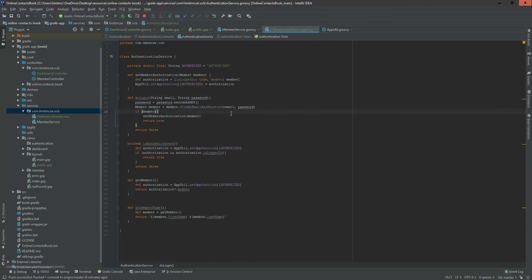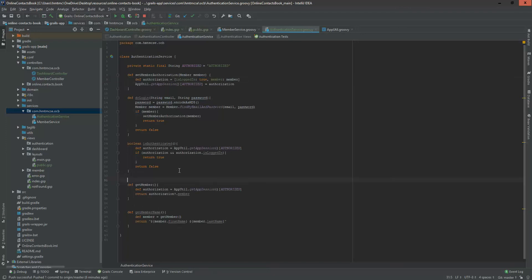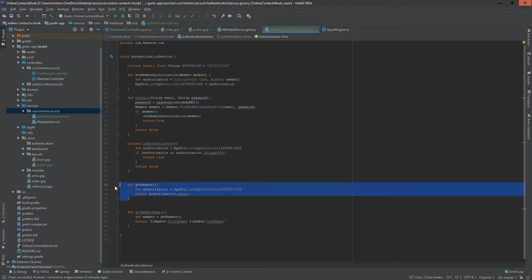The 'doLogin' method is responsible for checking the username and password against the database. Before checking any password, we are making the password an MD5 hash. If the member is found, we set the member authorization. 'isAuthenticated' is a method that returns true or false — it reads from the session and checks the 'isLoggedIn' map value. The 'getMember' method retrieves the member object from session whenever we need it.